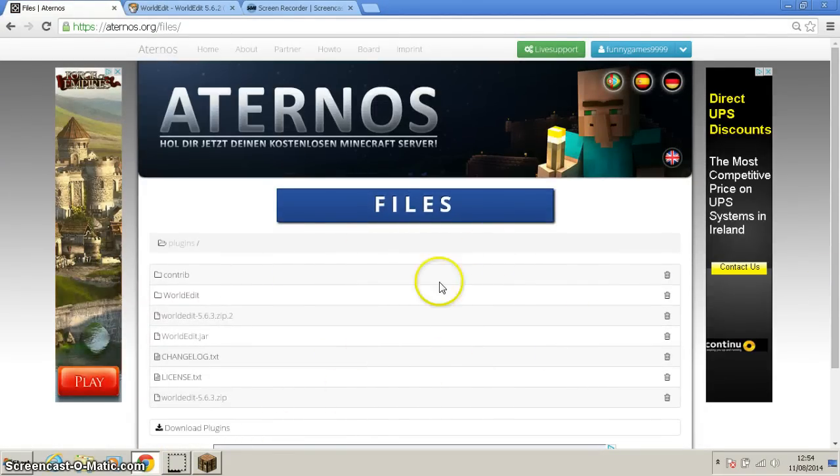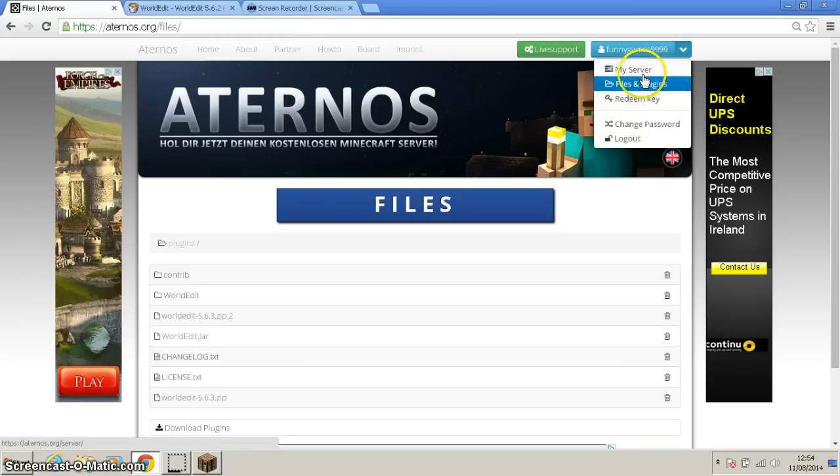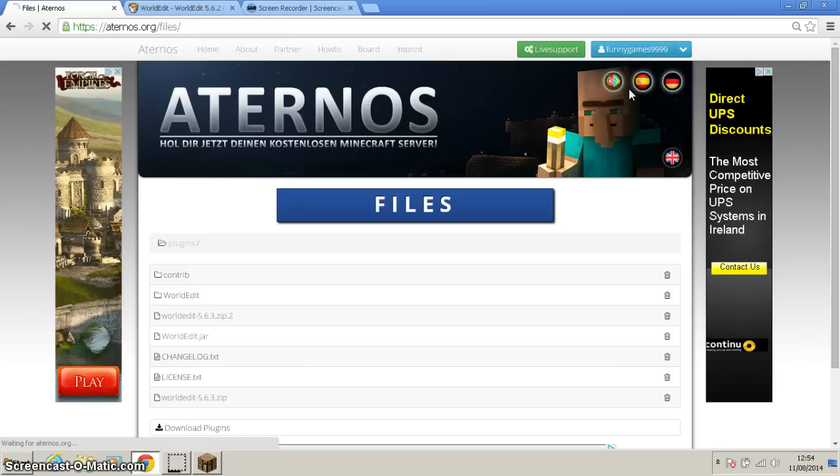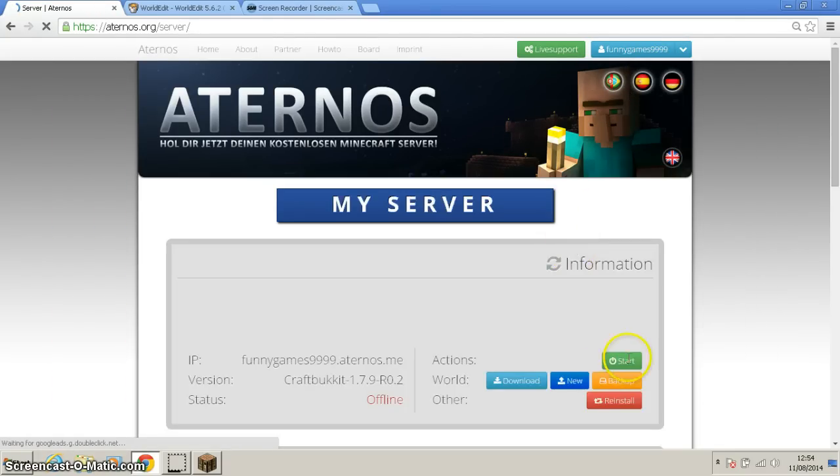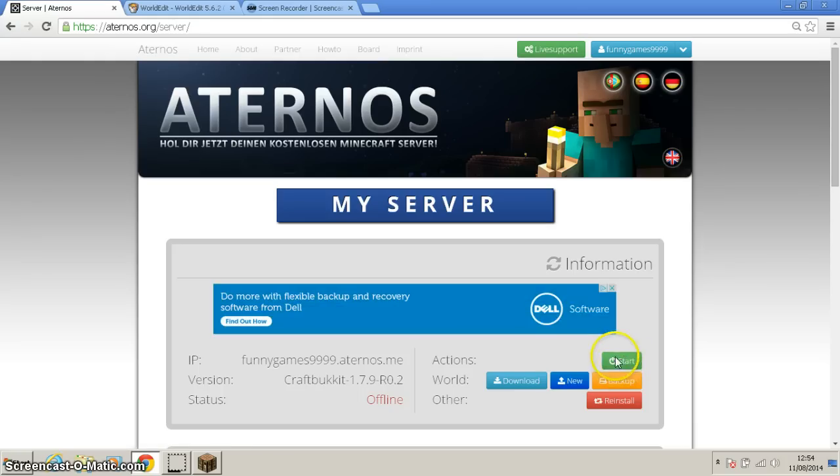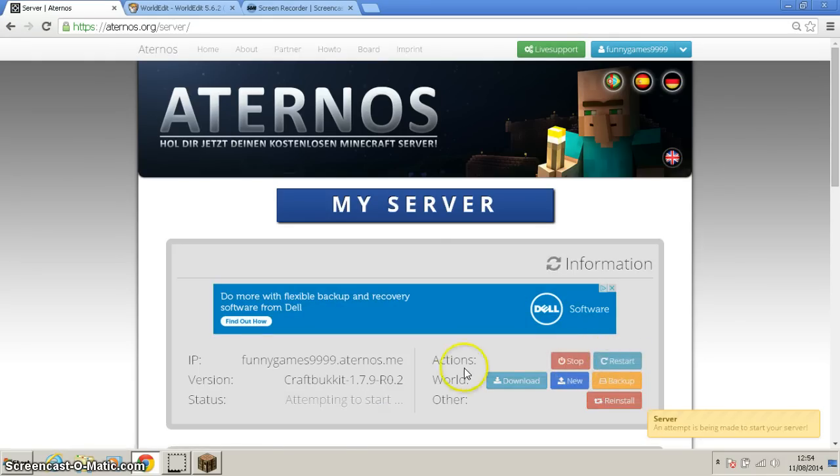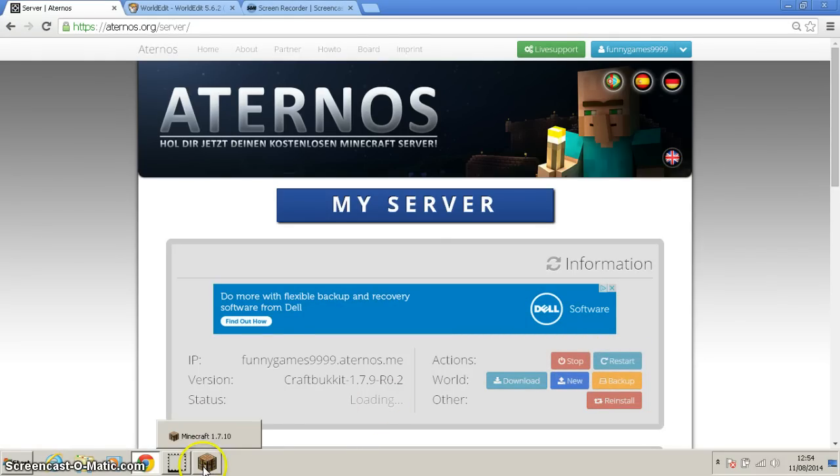And let me just run the server here. It's installed into the plugins, everything good. Just go to my server, go to start, and I will bring you back when it started.